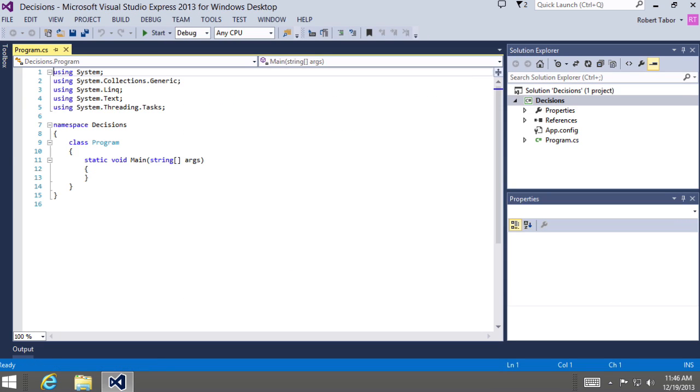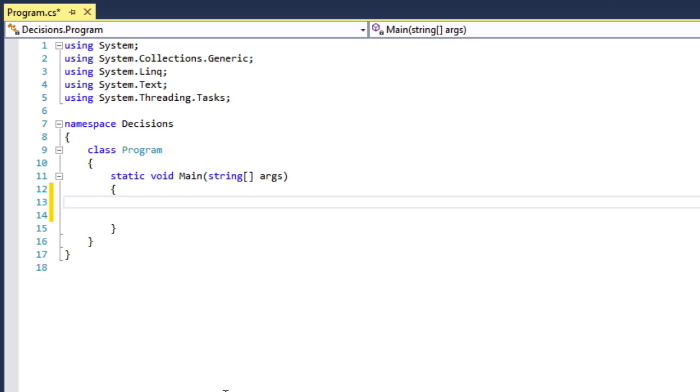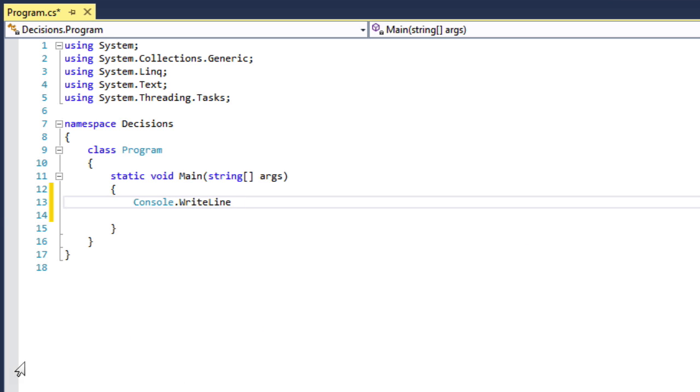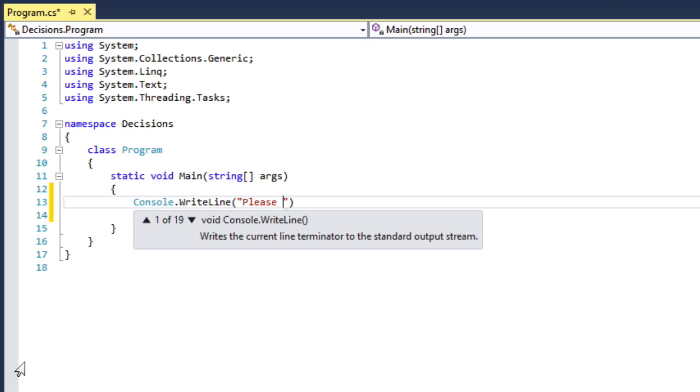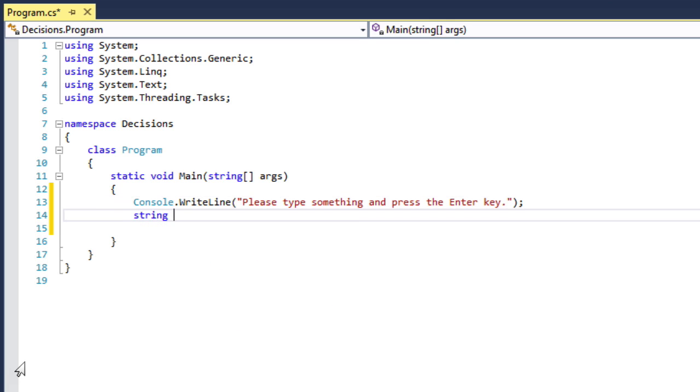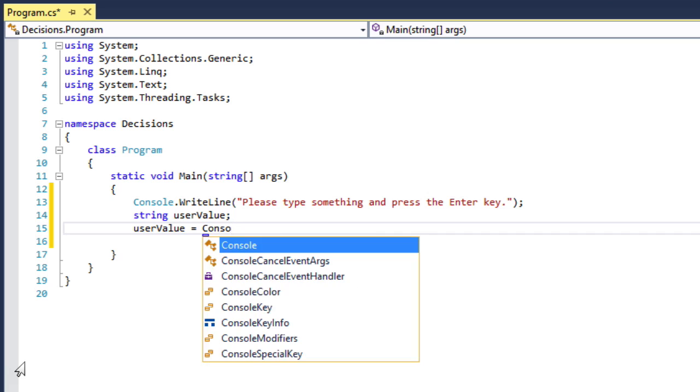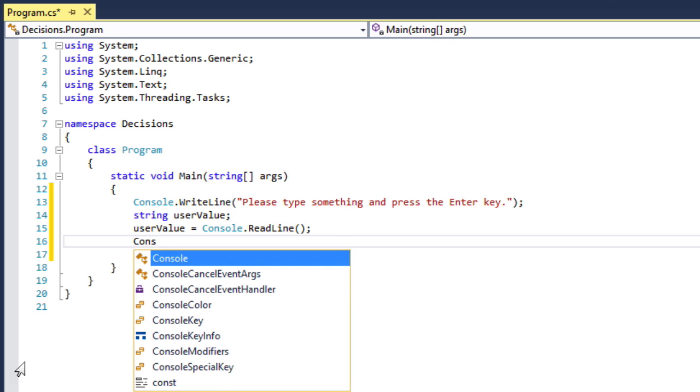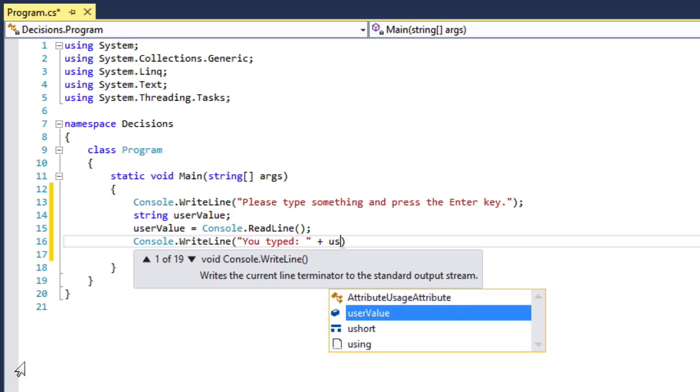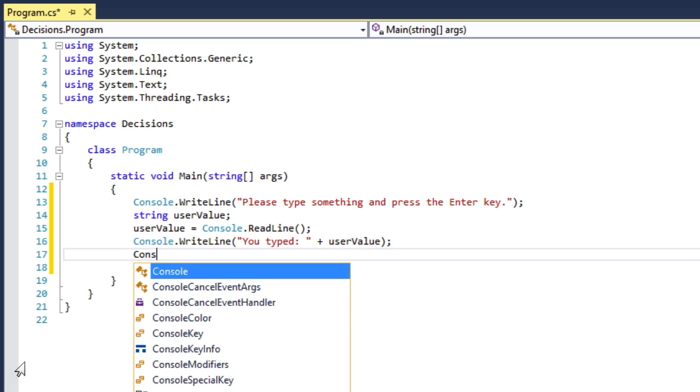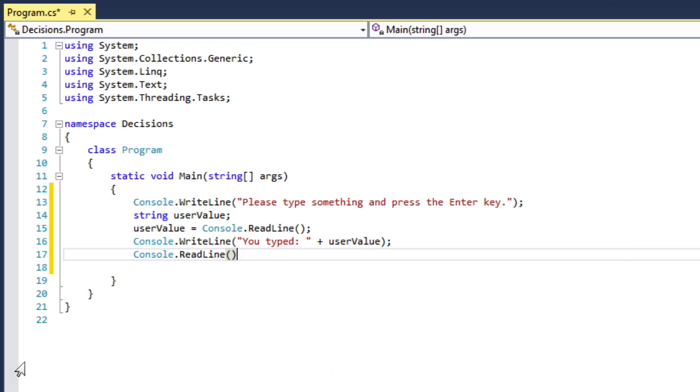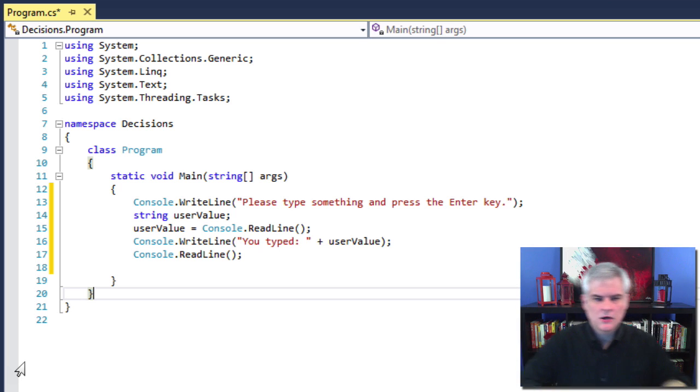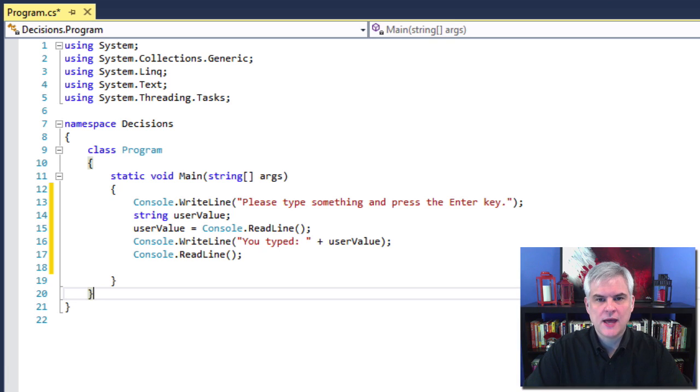All right, and then next, I want to type in a bunch of code. So make sure you follow along closely with what I do. Okay, remember, pause, rewind if you have to to catch up, but make sure that you have on your screen what I've got on my screen.